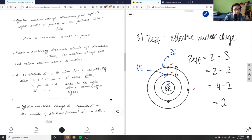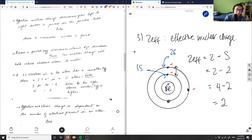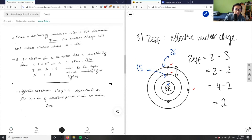'Across a period, effective nuclear charge increases and atomic size decreases' — that's true. Atomic radius decreases across a period, and effective nuclear charge increases across a period, so this statement is correct.